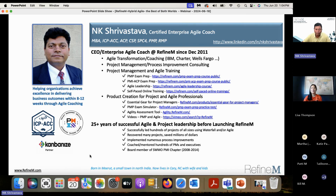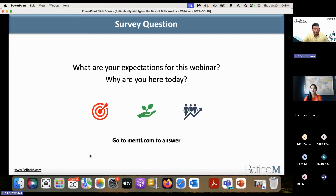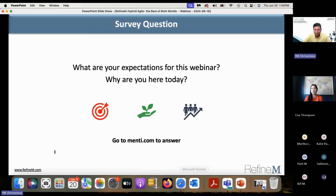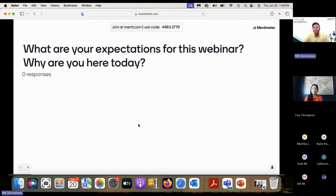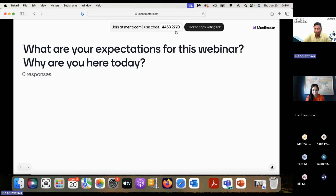We will use Menti for interaction and engagement — it's very easy to use. Many of you would have used it. You join by going to Menti.com from your device, whatever device you are using connected to internet, and then use the code shown here on the top: 4463-2770.